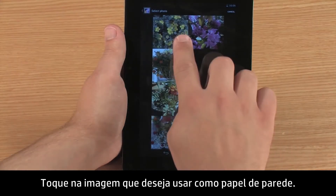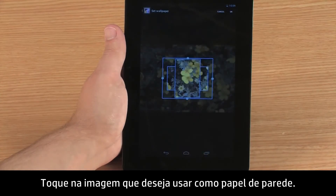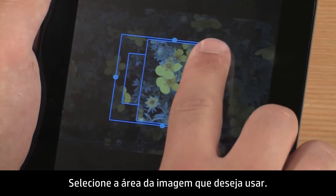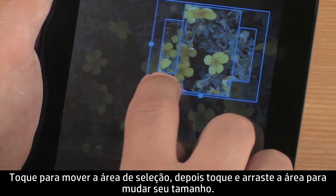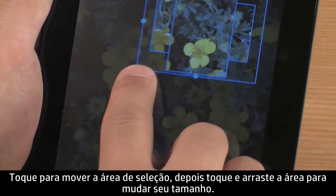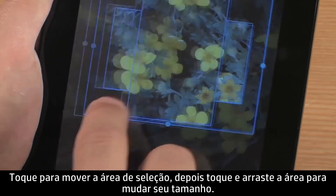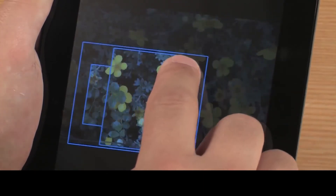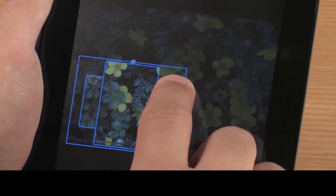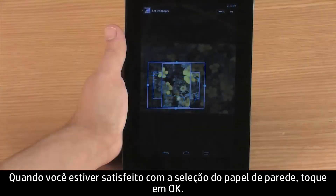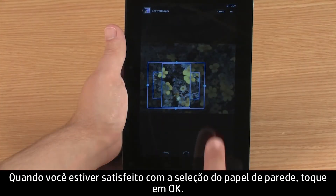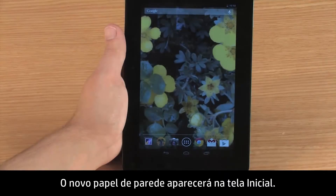Touch the image you want to use as wallpaper. Select the area of the image you want to use. Touch to move the selection area, and touch and drag the area to change the size. When you are satisfied with the wallpaper selection, touch OK. The new wallpaper appears on your home screen.